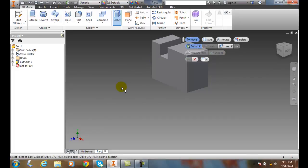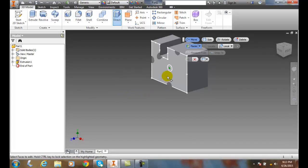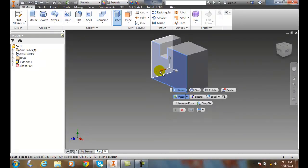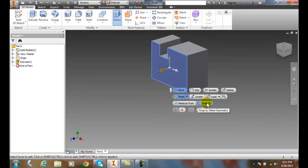We need to select a face to move. I come over and pick on this face, and the triad shows up. On the triad, I can come down and click 'Measure From' or 'Snap To'.